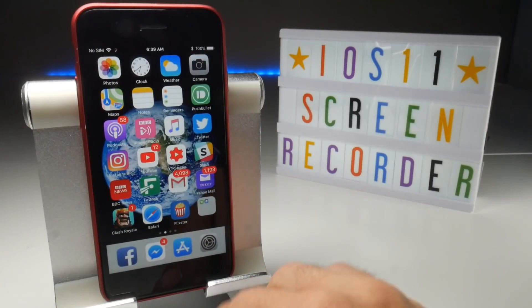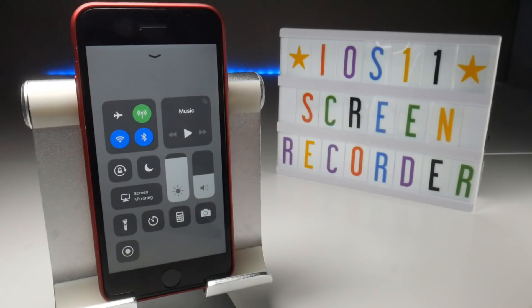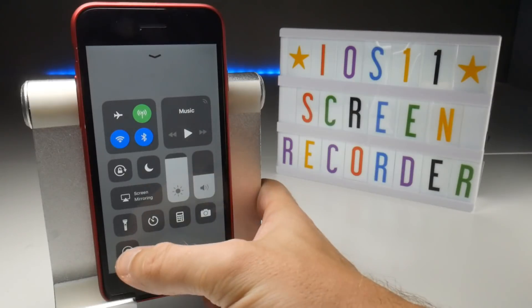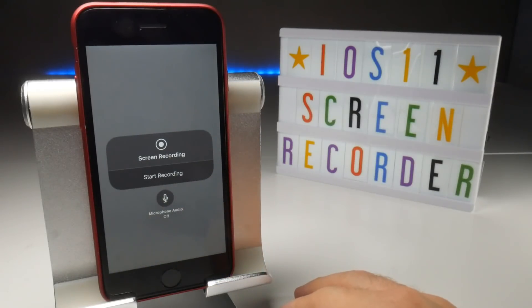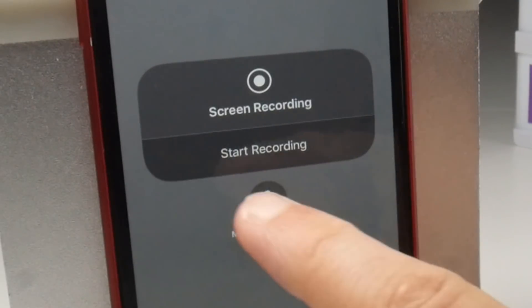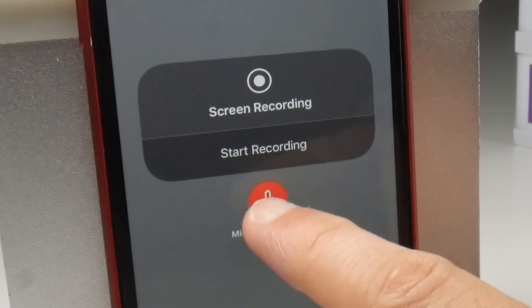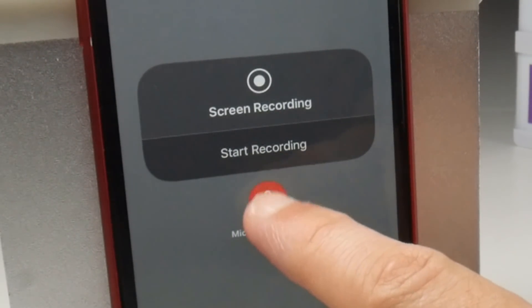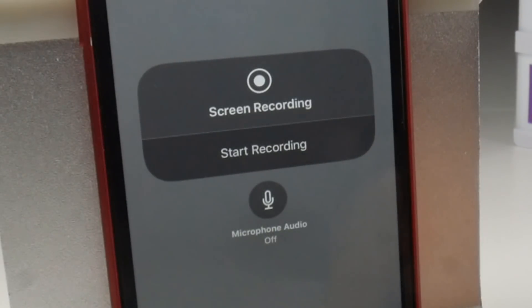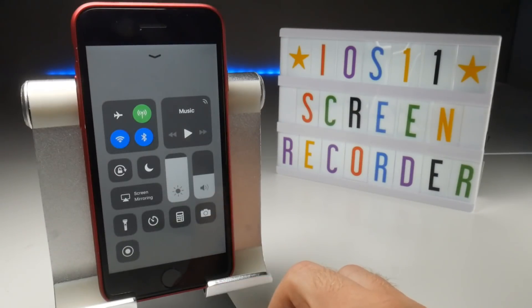Now when you bring up the Control Centre you should see a new record button. Just before you start your first recording, force touch or long press the record button to bring up the one setting the recorder has. This gives you the option to either record your screen with just audio from your device, or with device audio and microphone recording too if you want to do voice overs. In this first test we'll leave the microphone off.